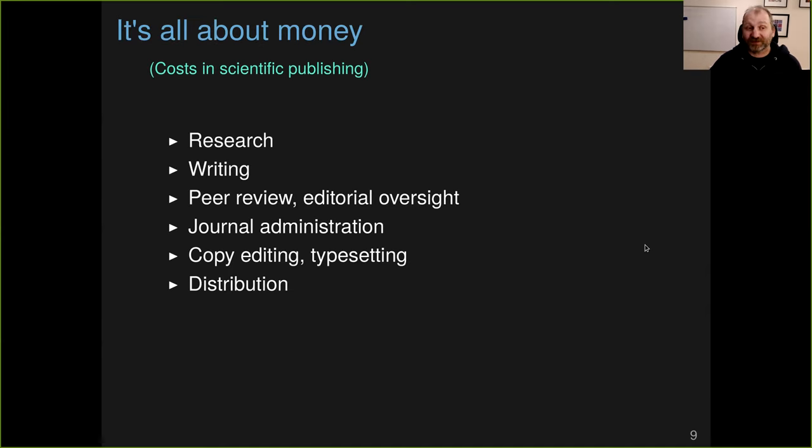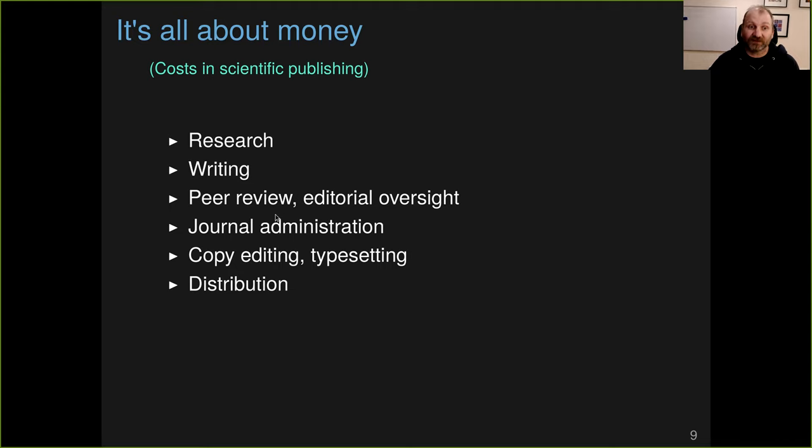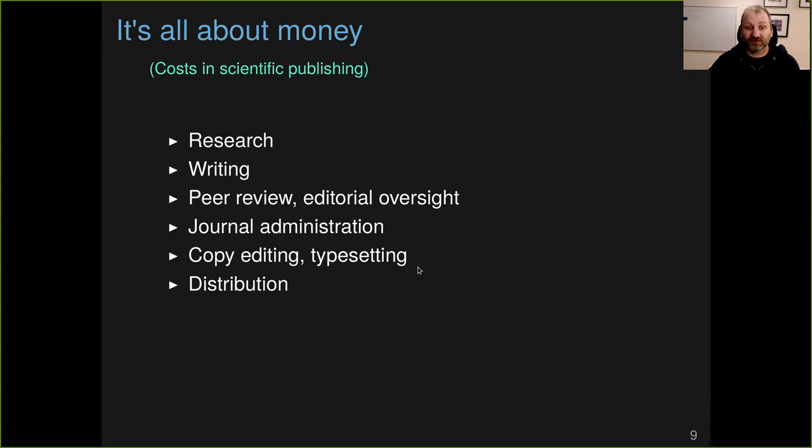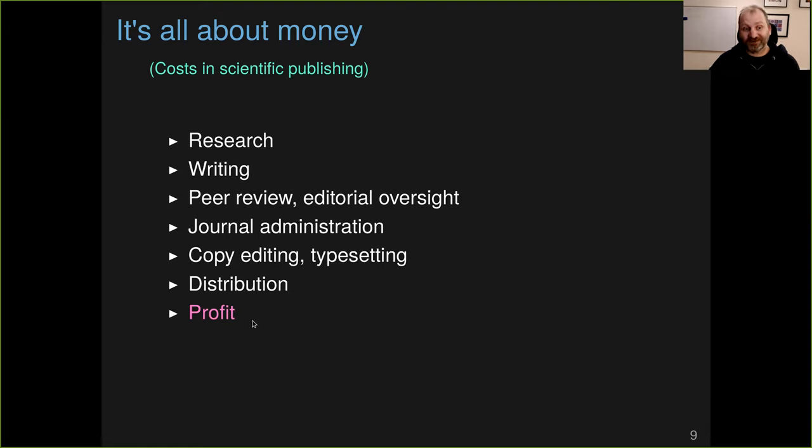Why is this? It's mostly about money. Scientific publishing is expensive. If you think about what costs go into a scientific article, there's the cost of the research, the cost of writing the article, the peer review of the article and editorial oversight for the journal. There's the administration of the journal, copy editing and typesetting to make these beautiful manuscripts that we get, and distribution of it, storing the stuff on the web and giving us all access to it. And then for many journals, there's the profit is another part of the cost.